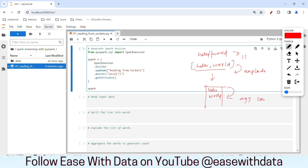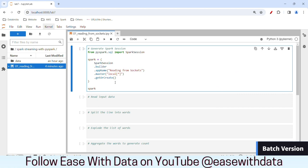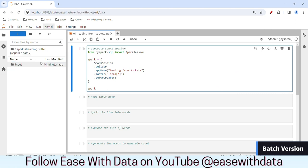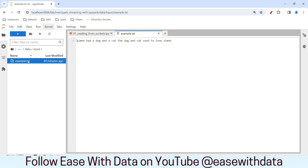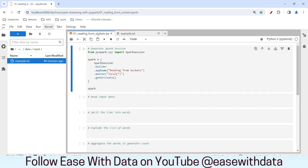We will first write down this program in batch format, then we will convert this program into streaming. To write this program in batch format, let's read data from a text file. I have put a text file called example.txt in data/input. You can see it has lines: 'Simon had a dog and a cat. The dog and the cat used to love Simon.' We will try to find the count of each word present in this text file. So we will first write our batch program.